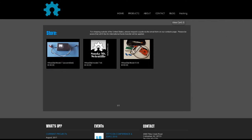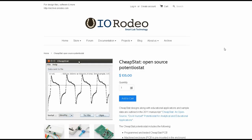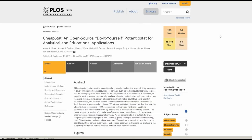The second open-source potentiostat is the cheap stat, which you can purchase as a kit from IORodeo. It's also been described extensively in this PLOS 1 paper. The first application they describe is using their cheap stat to do DNA diagnostics, which is pretty exciting.